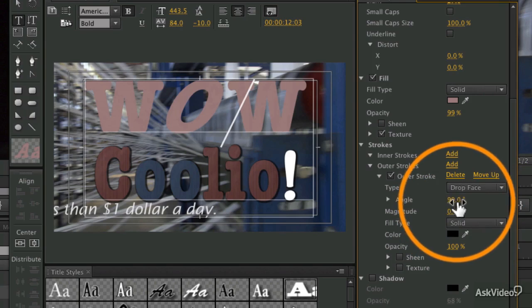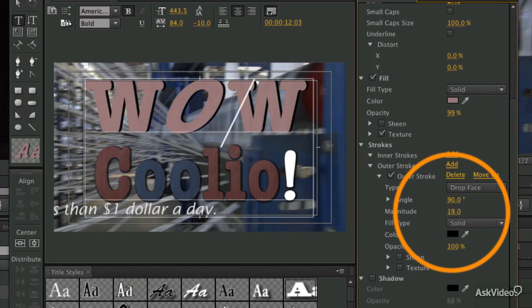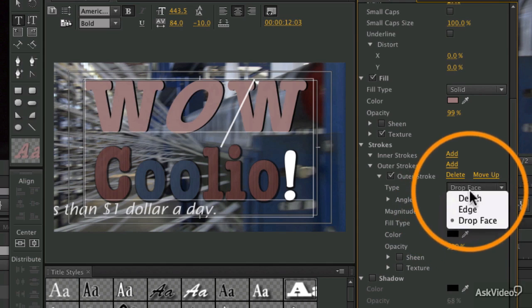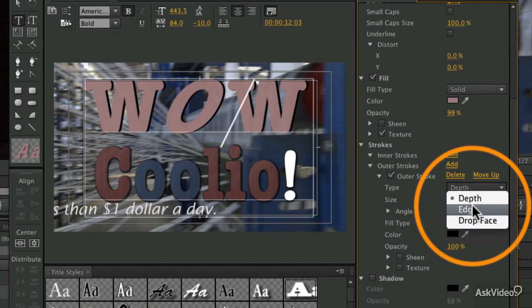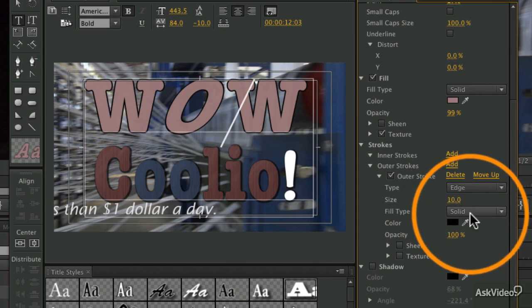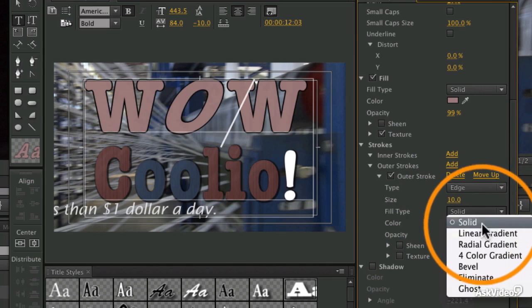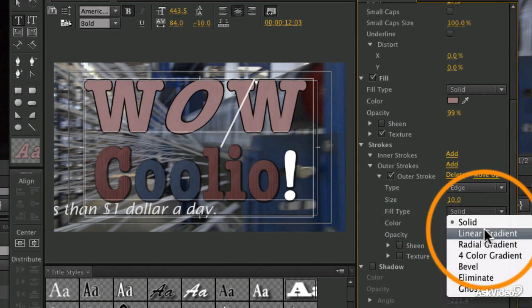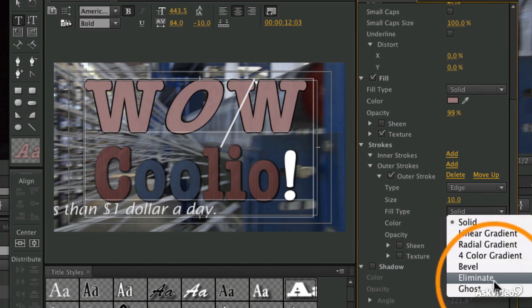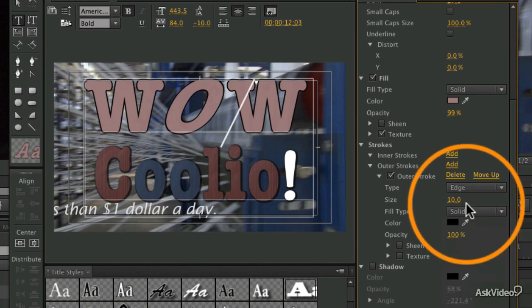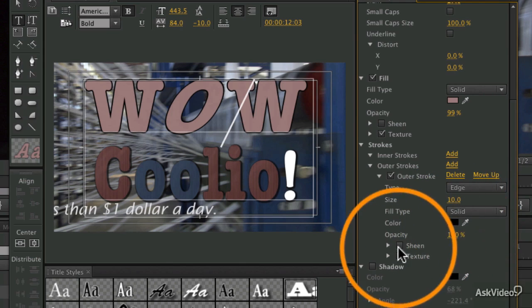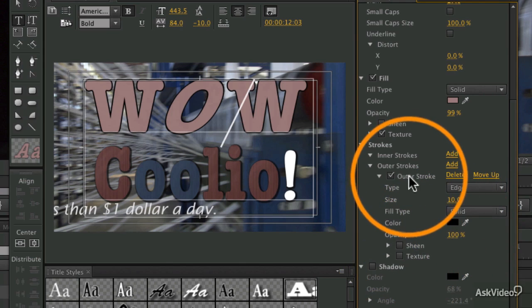It's basically creating like a shadow effect, or what's called a drop face, where it's actually just right behind the image, and you would only see it if it's bigger. If I increase the magnitude there, you see that effect. These are basically different versions of this stroke effect. The stroke itself can be solid, a gradient, a bevel, eliminate, hidden, or a ghost, and so forth.